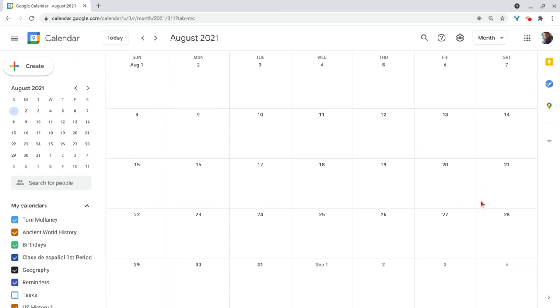Hi, I'm Tom Malini. I'm here today to show you that you can now use Google Maps inside of Google Calendar.